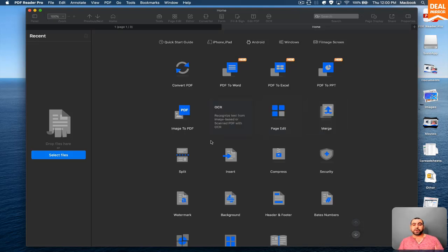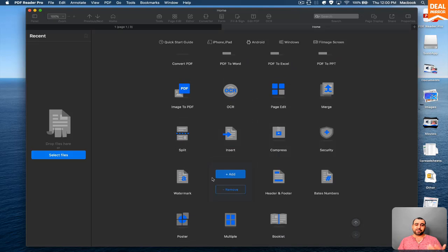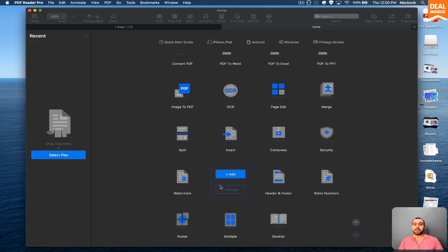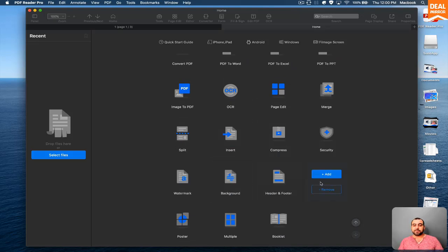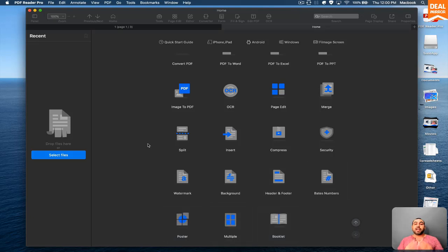You can page edit, you can merge, split, insert, compress, security, watermark, background, header and footer, Bates numbers, posters, multiple booklets. There's a lot you can do with it.